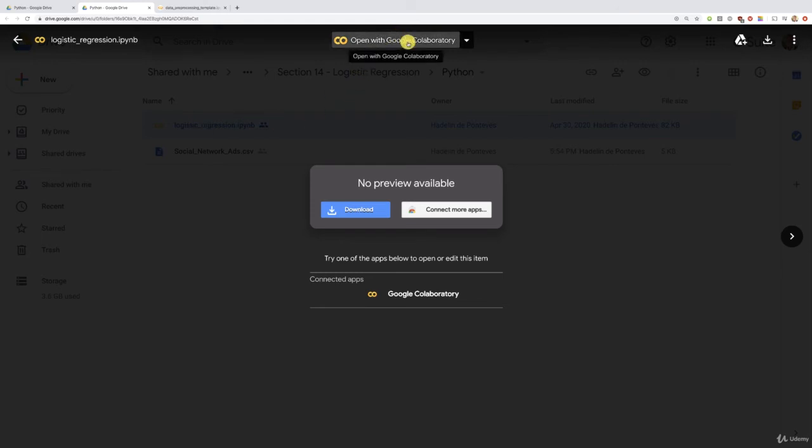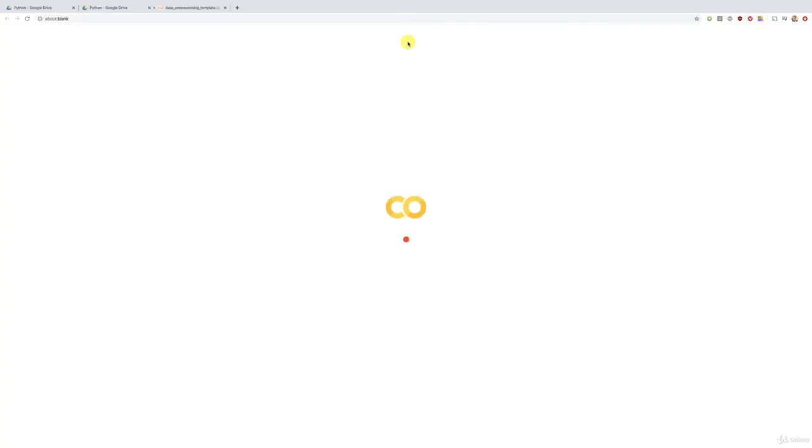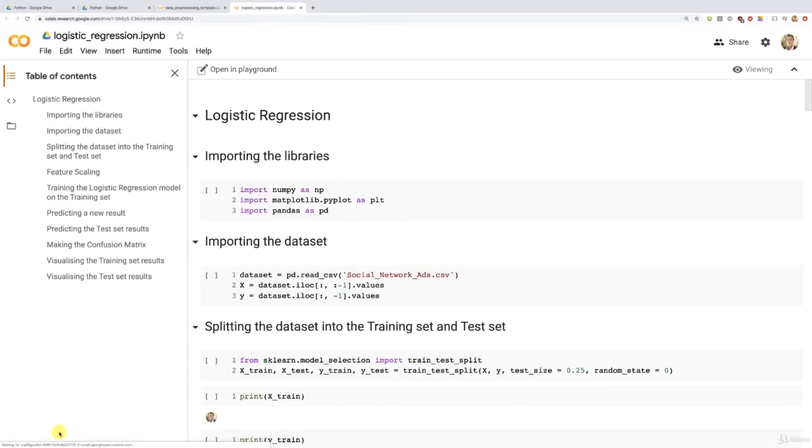You have the choice, but my favorite is by far Google Collaboratory. So if you love it too, follow me here. And now let's re-implement this logistic regression implementation step by step. Right now it is laying out the notebook and we're about to have it in a second. There we go.